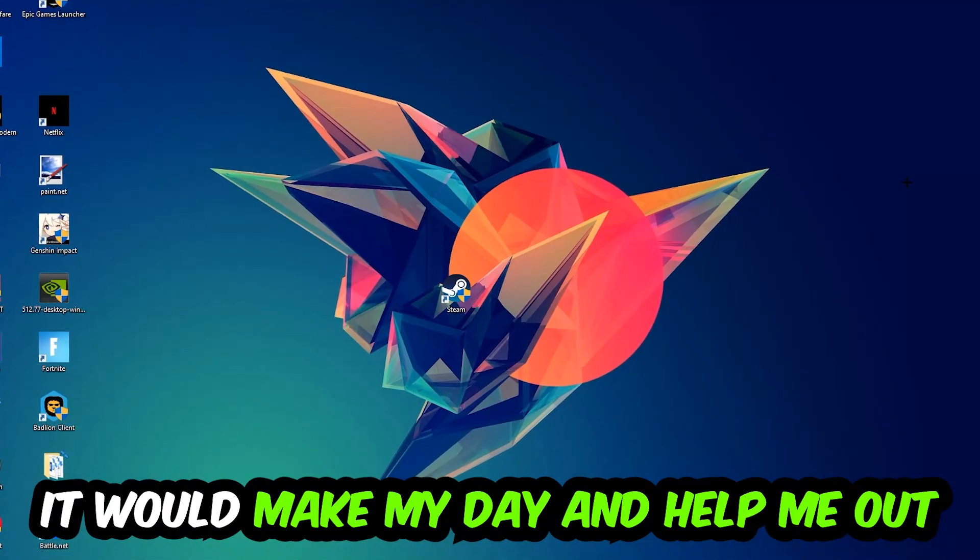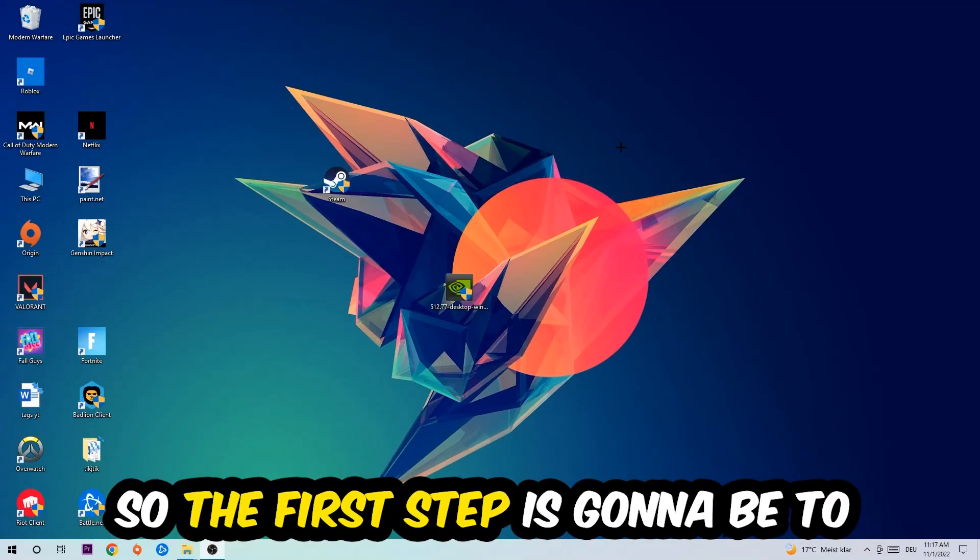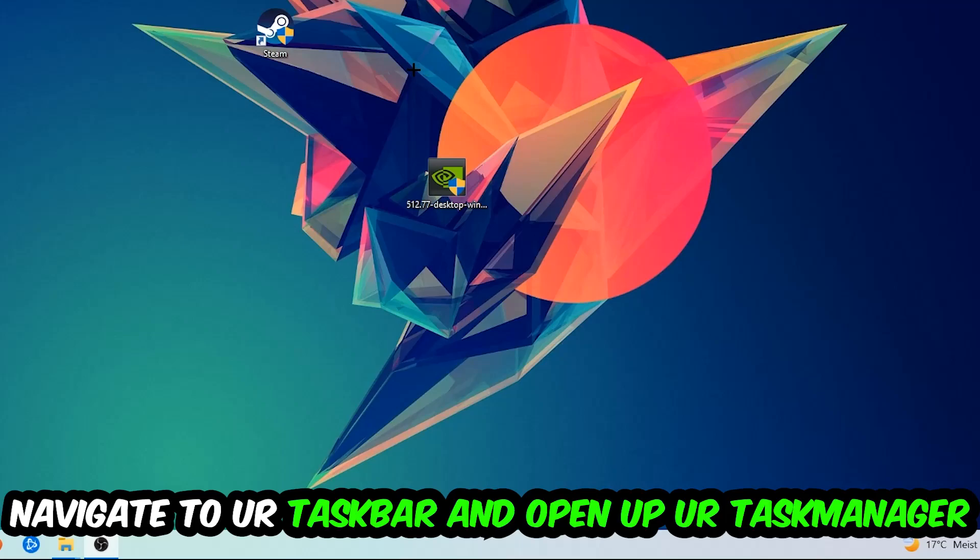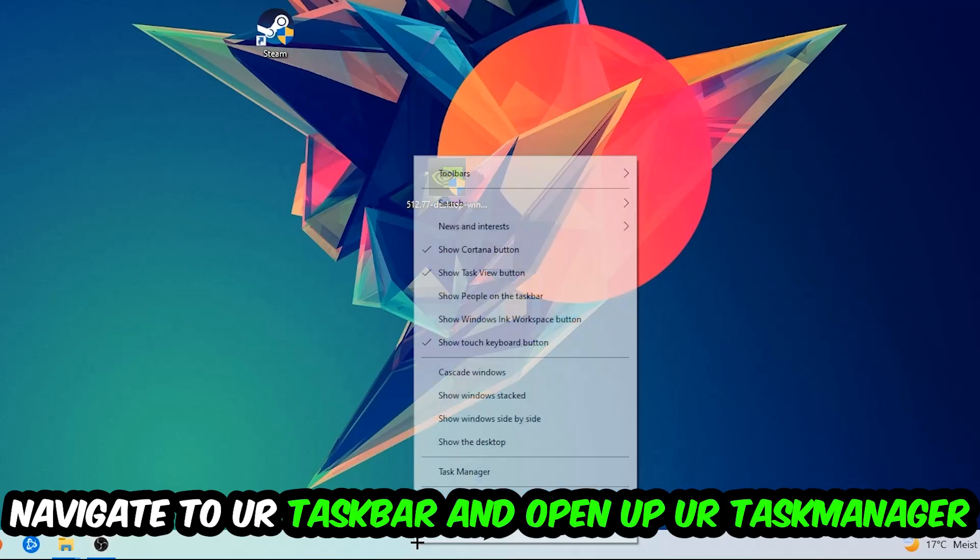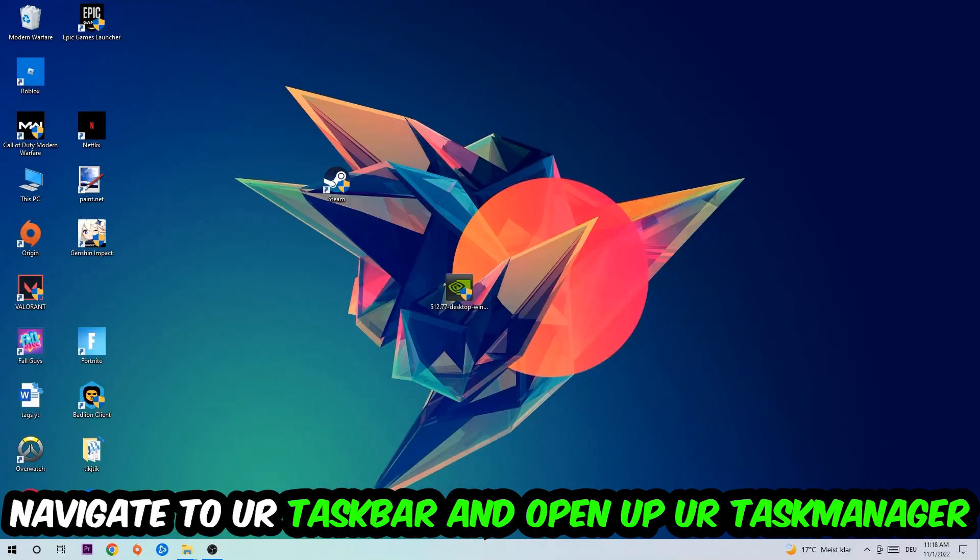So the first step I would recommend doing for everybody is to navigate to your taskbar, right-click your taskbar, and open up your Task Manager.